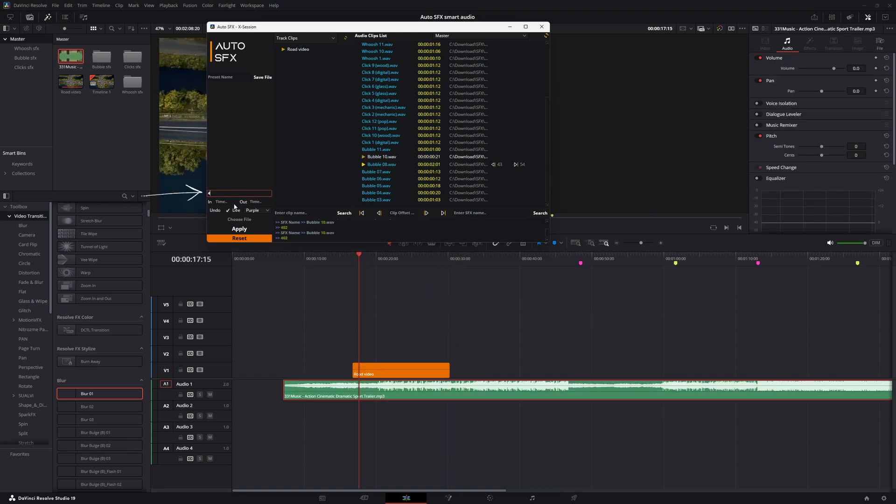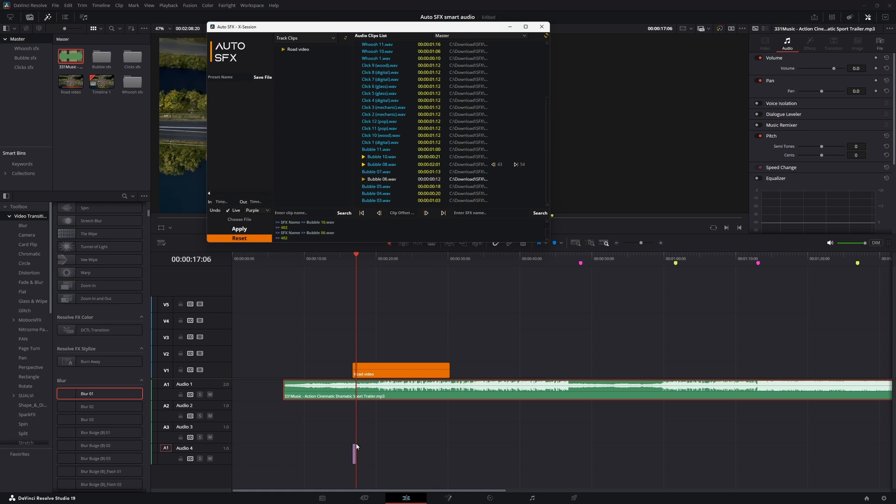Now let's talk about track offset. This helps you set which track the audio should start to append, so that it doesn't mess up with your audio. Although it's pretty smart that it stacks up if there are any clips already there, if you want cleaner work, you can use this.